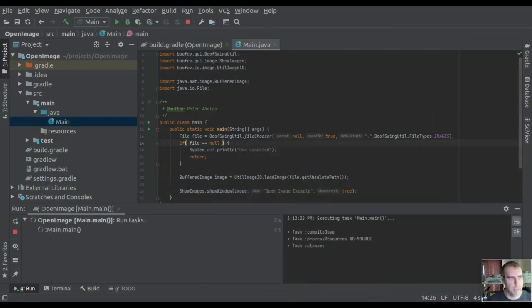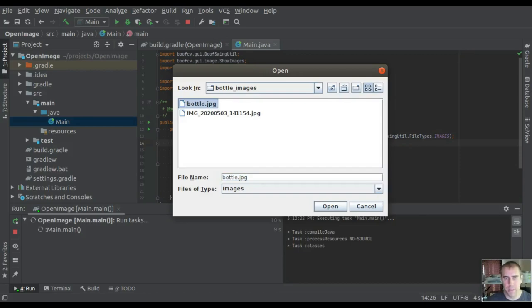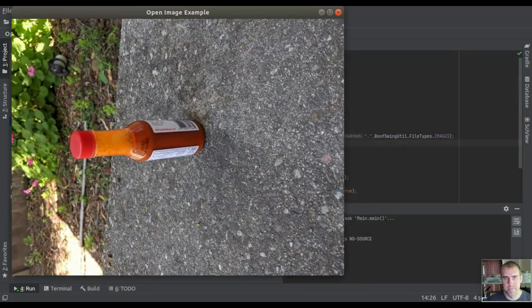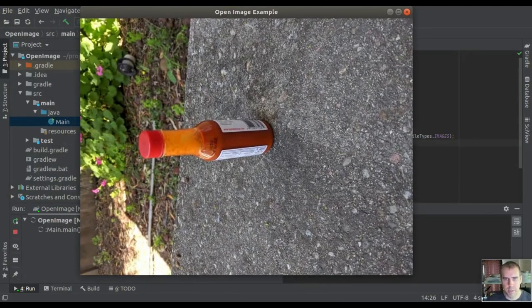The dialog opened in the wrong window, so I'll drag it over. I've moved it to the correct location. Now I'll select the bottle image. And here we go - here's the bottle.